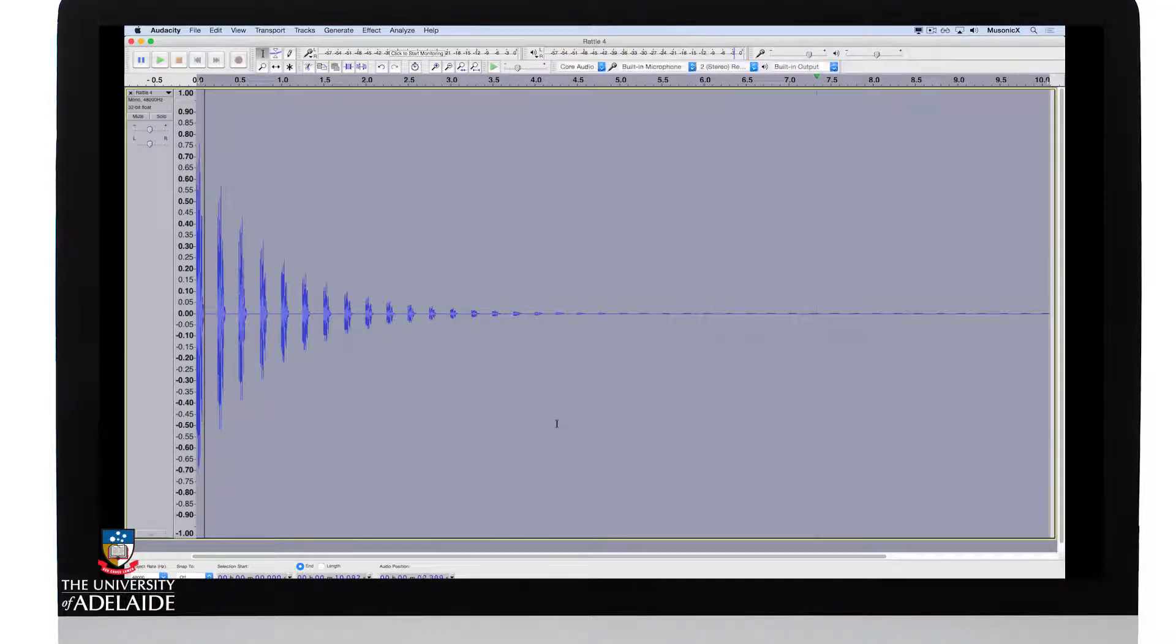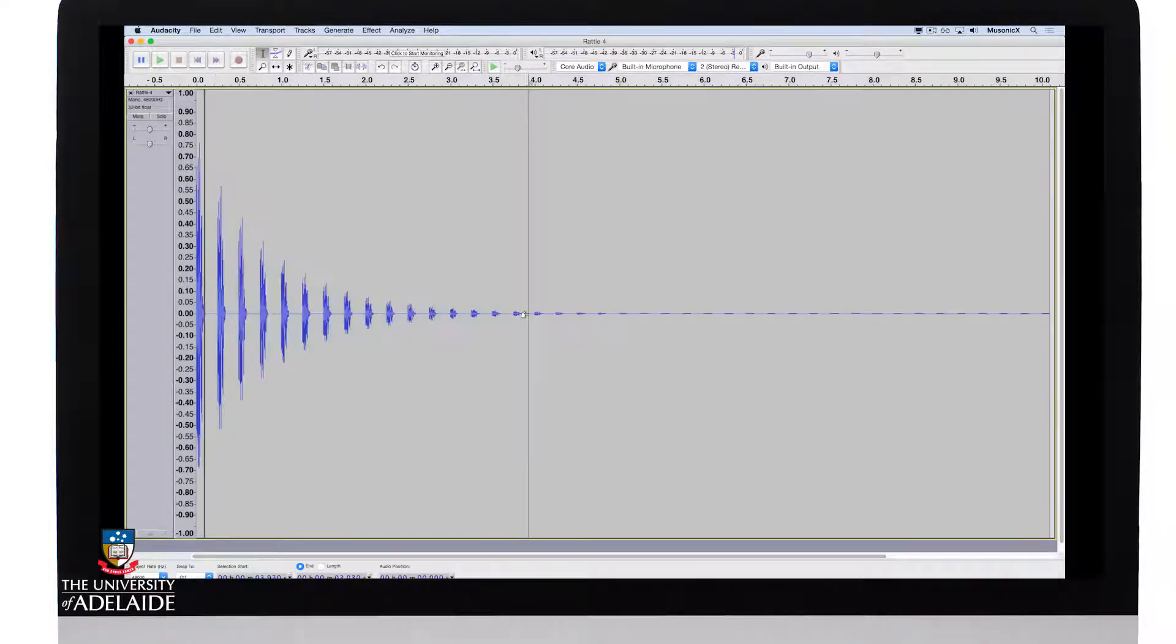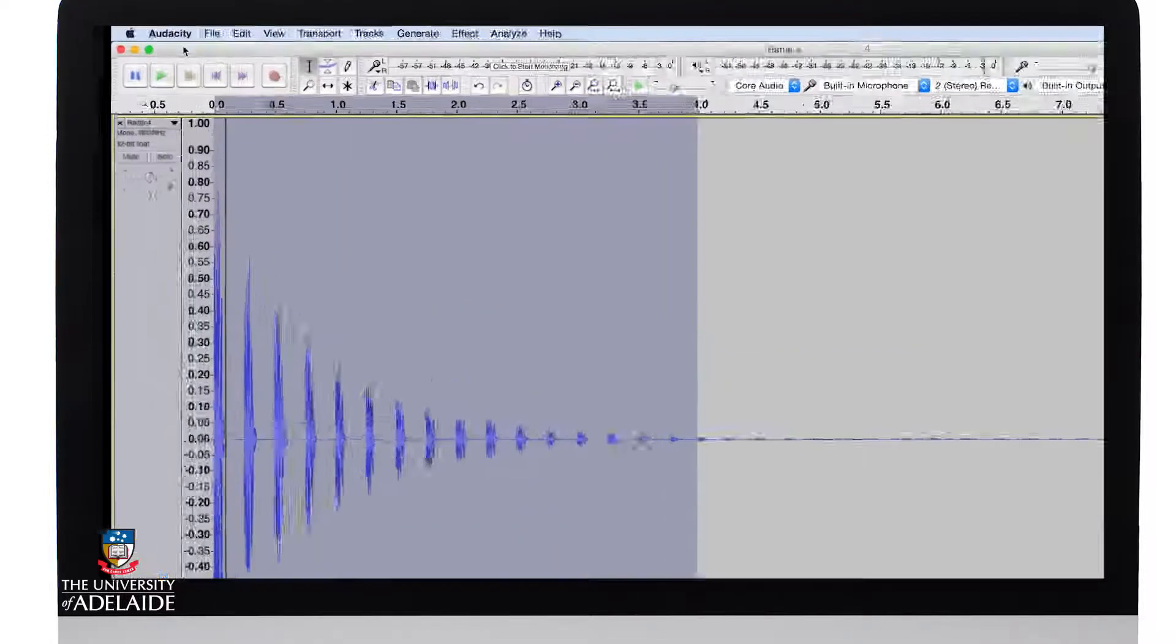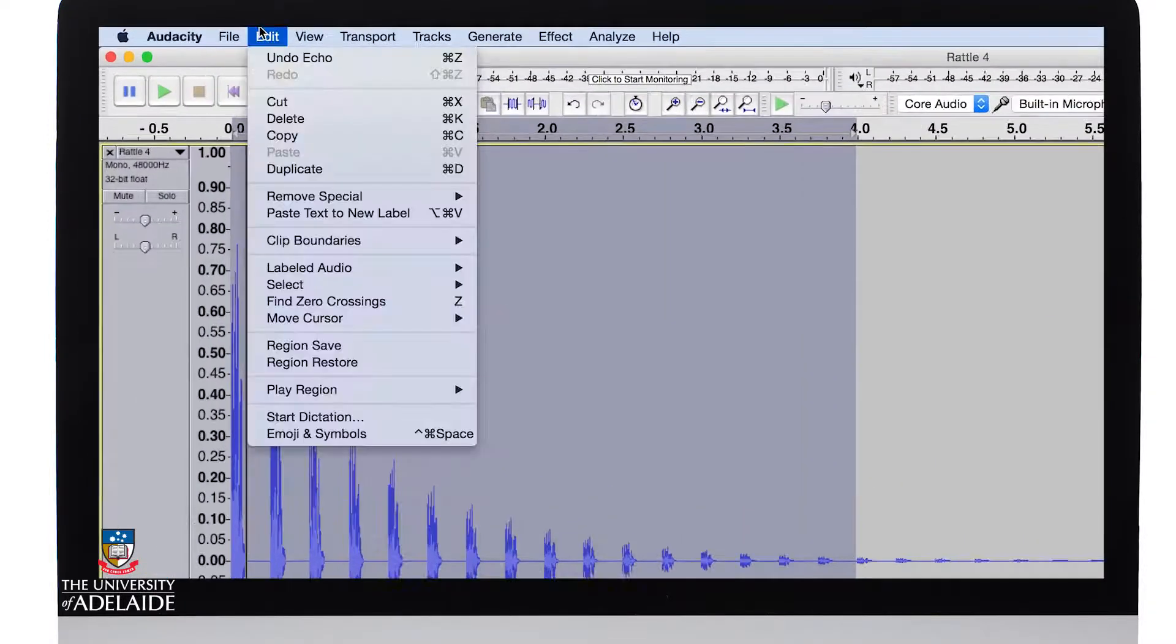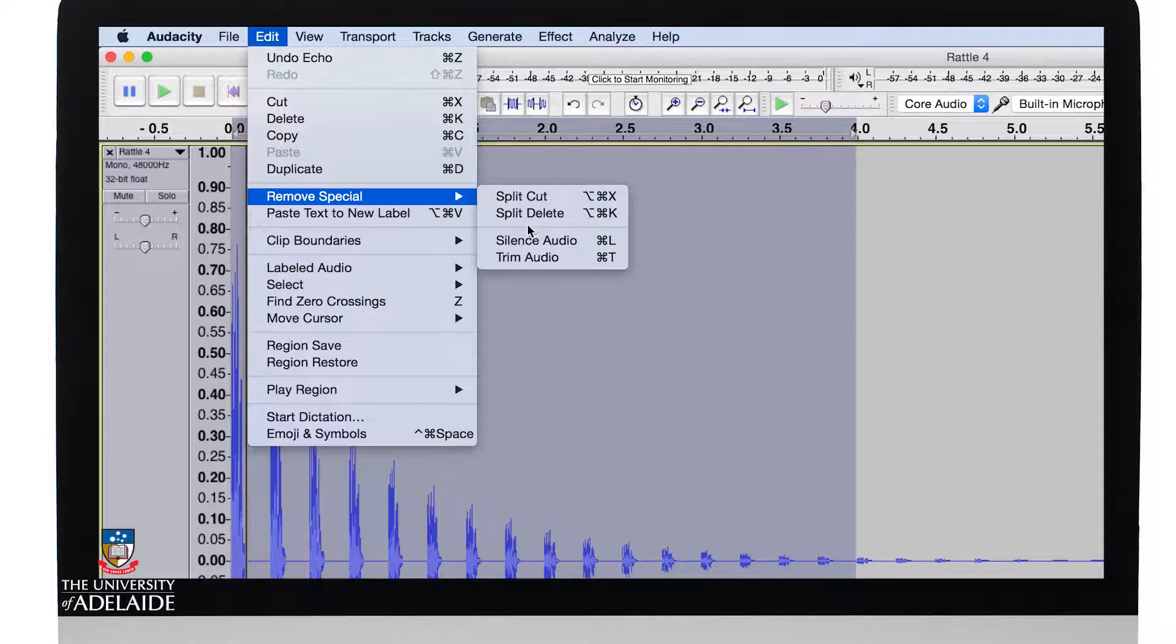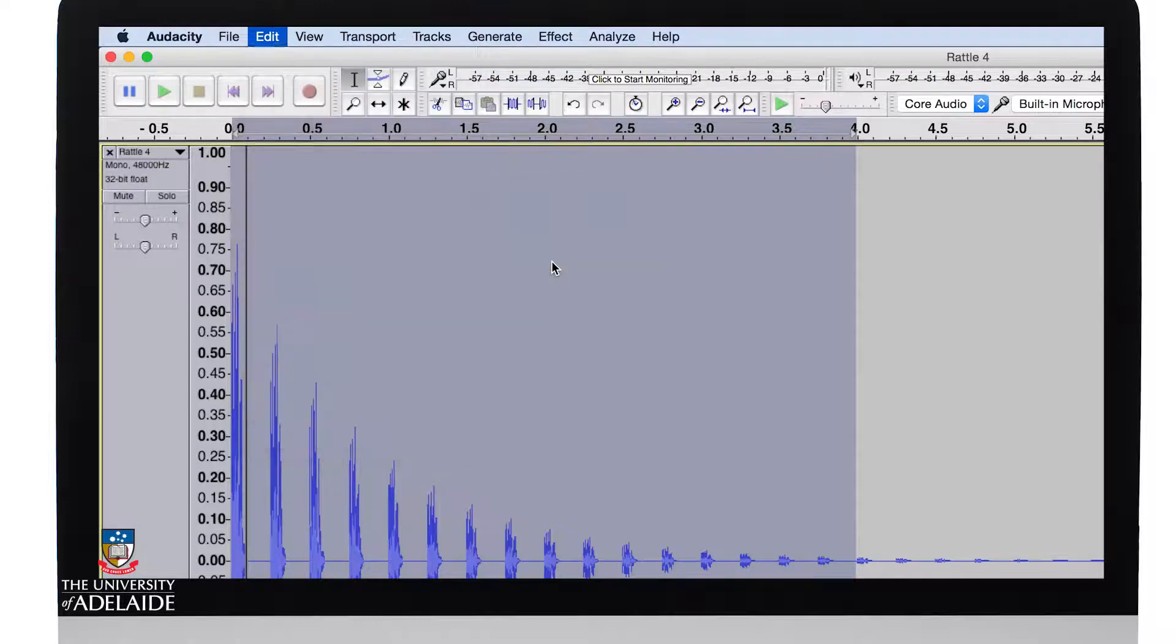Okay, that's pretty good. It's probably a little bit too long, so what I'll do is I'm just going to snip it here. I'll select this portion. I'll go to Edit and I'll go remove special trim audio.